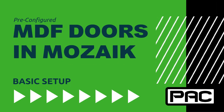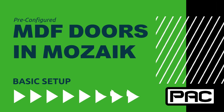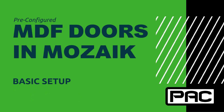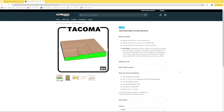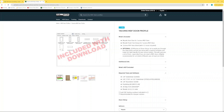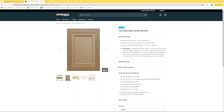Hi everyone, this is Phil from Phil Antone Consulting. Today I'm going to show you how to set up a new downloadable product that you can find on my website. These are pre-configured MDF door profiles that you can download and import directly into your Mosaic software, allowing you to provide your clients with new options for MDF door profiles. Let's get right into it.